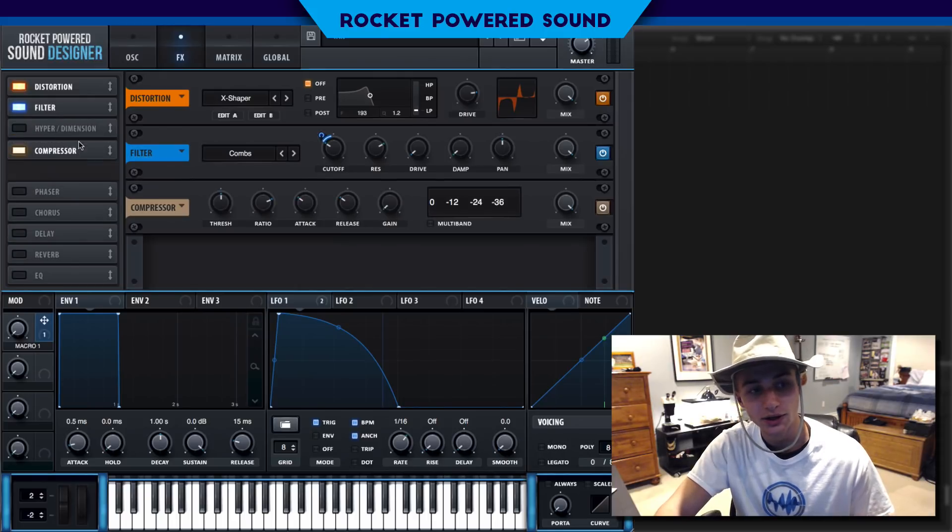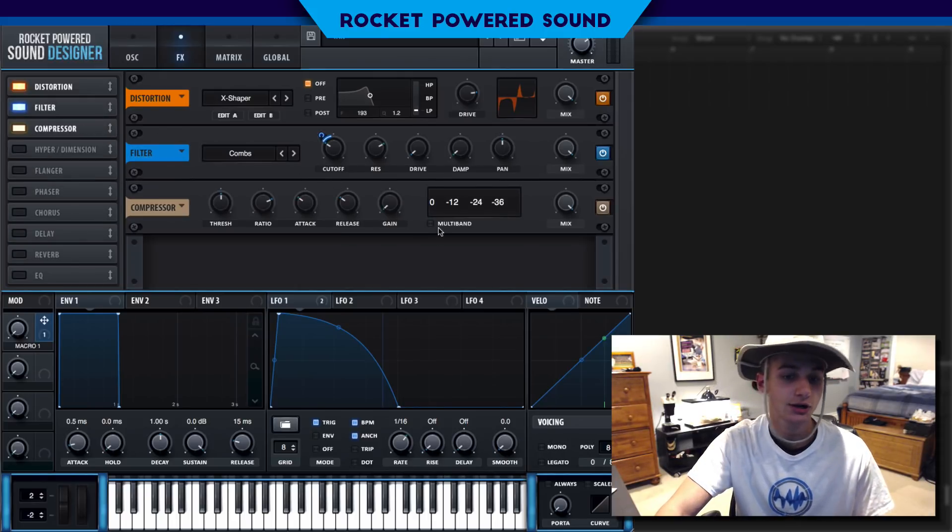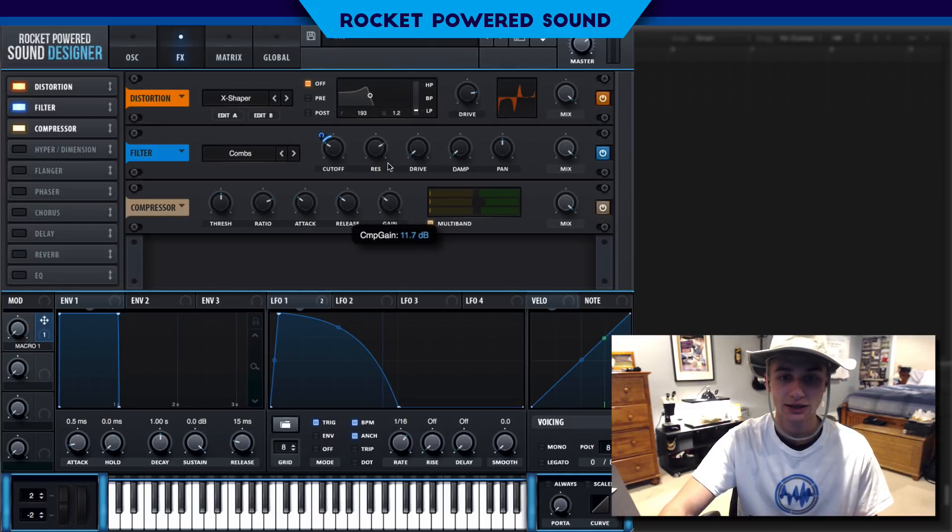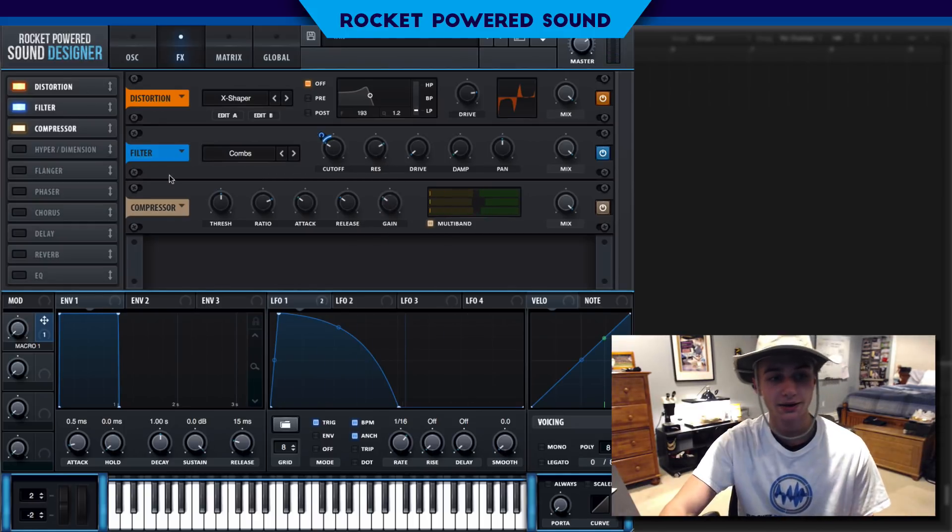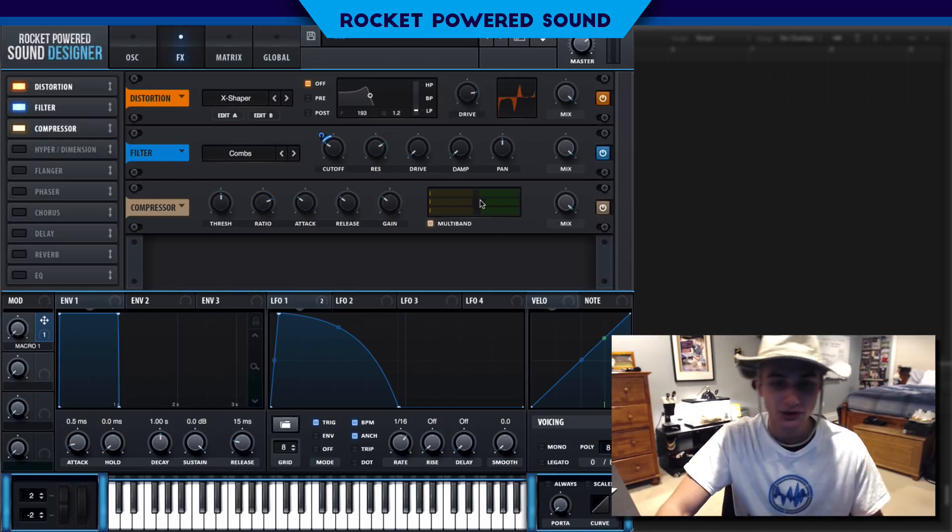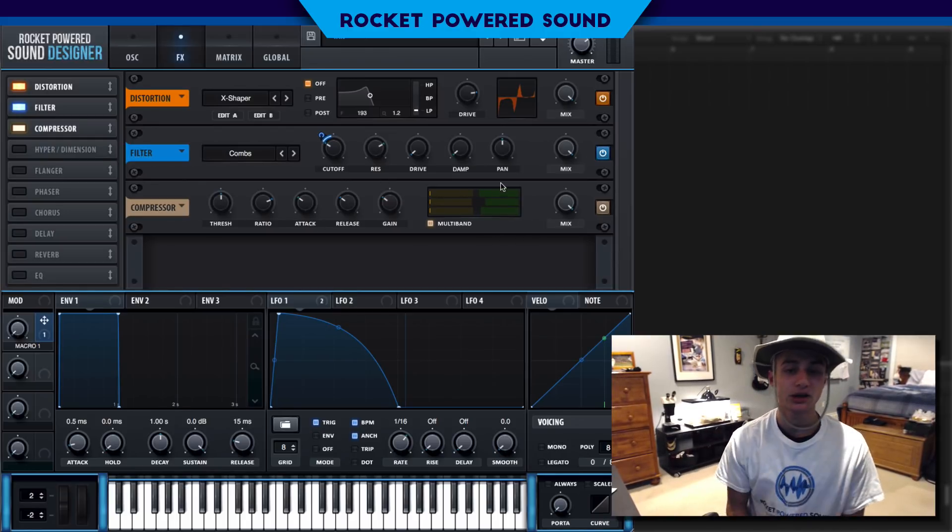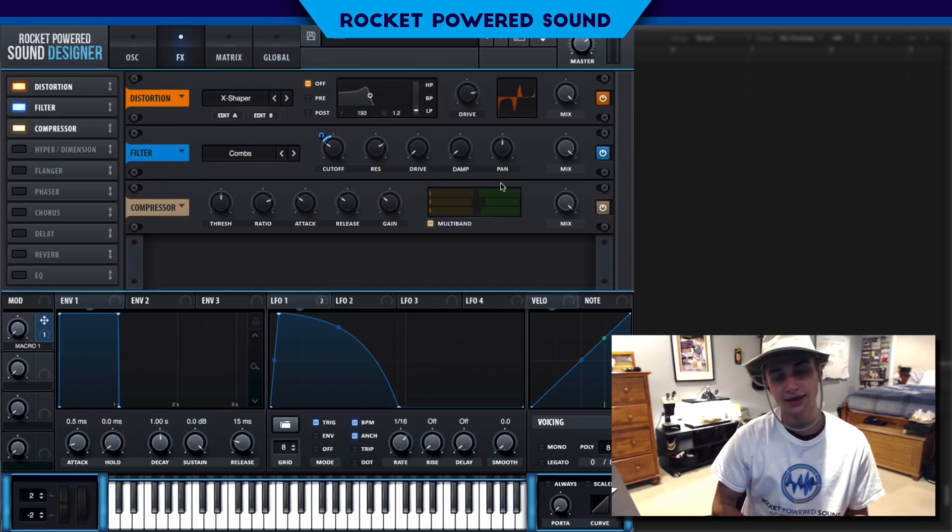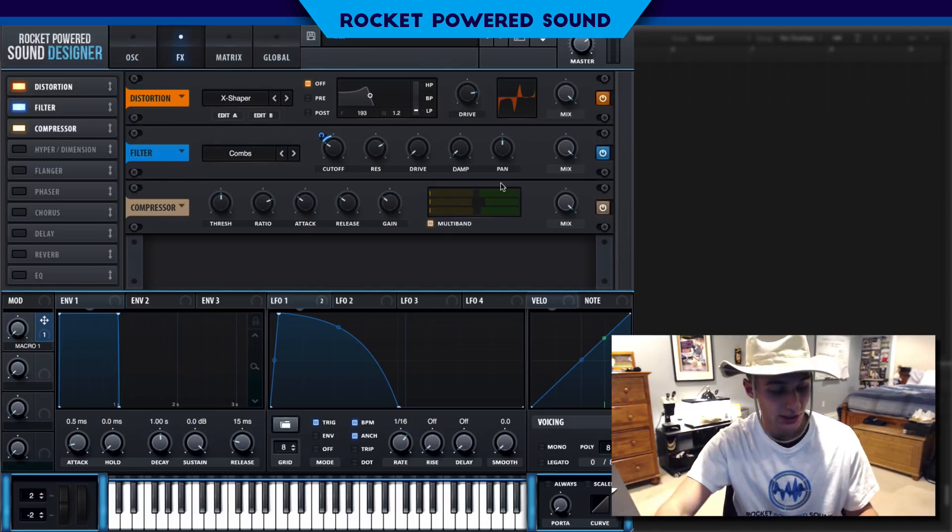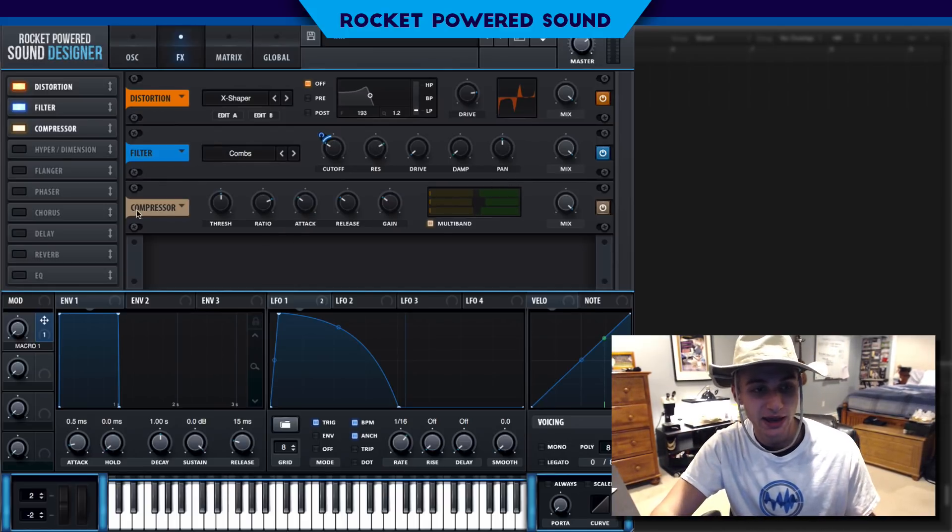Now, we're going to go ahead and put on our multiband compressor. We could just go ahead and turn on compressor and then select multiband. Turn up the gain a tad bit. Perfect. Multiband, taking out all those frequencies that are kind of lacking. And then it's compensating for that by turning up the gain on those bands.